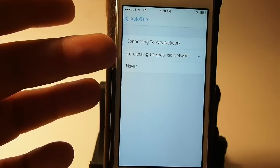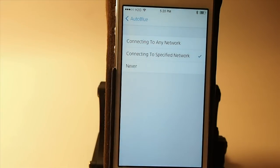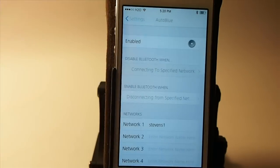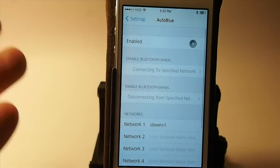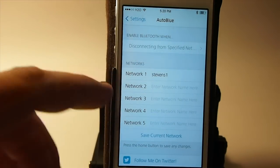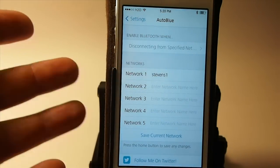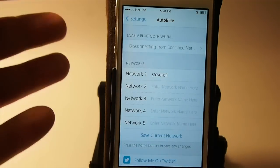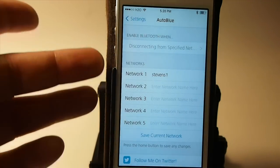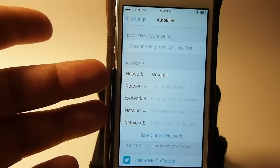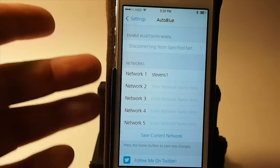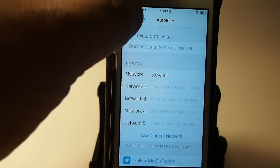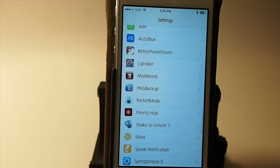If you're connected to a specific network you're going to know what that network is called and you're going to come down here and put it in down here. If you're connected to the network in your car to your stereo then you're going to type in that name here and it's going to know when you get in your car to automatically connect or disconnect or however you want to set it up. AutoBlue is a pretty cool tweak.